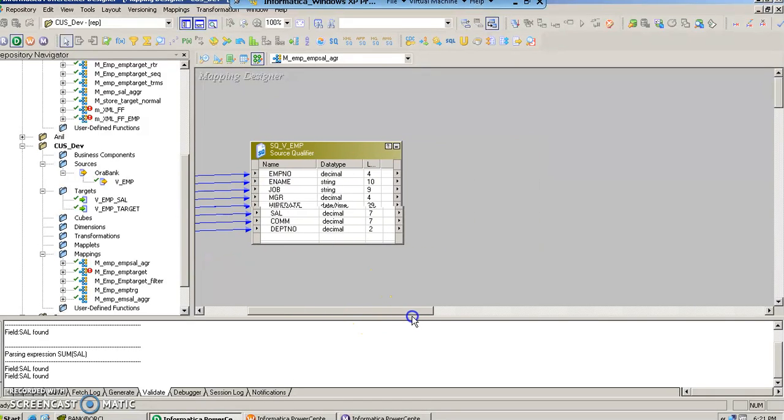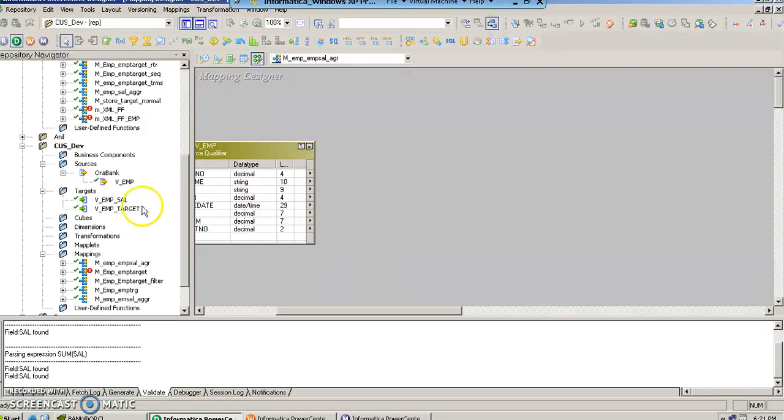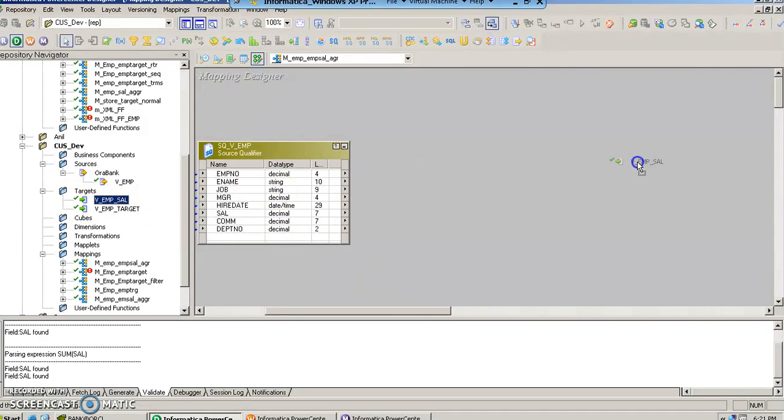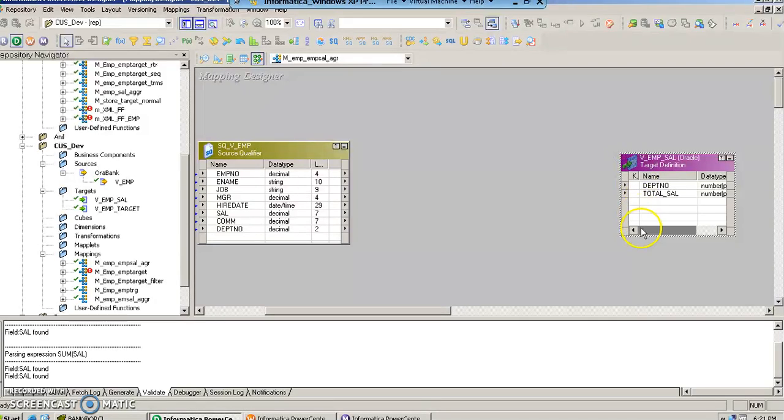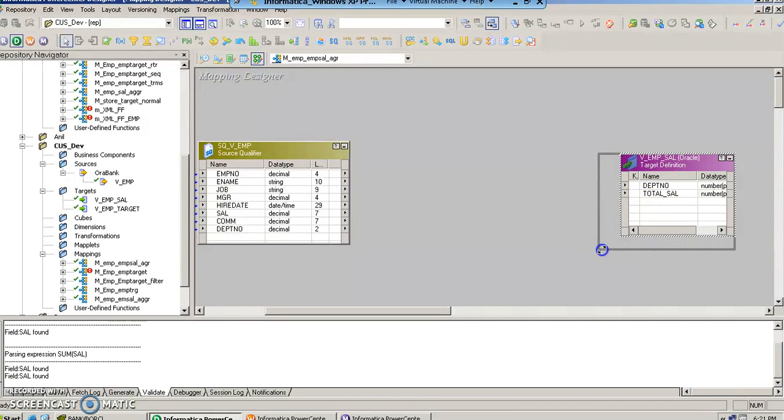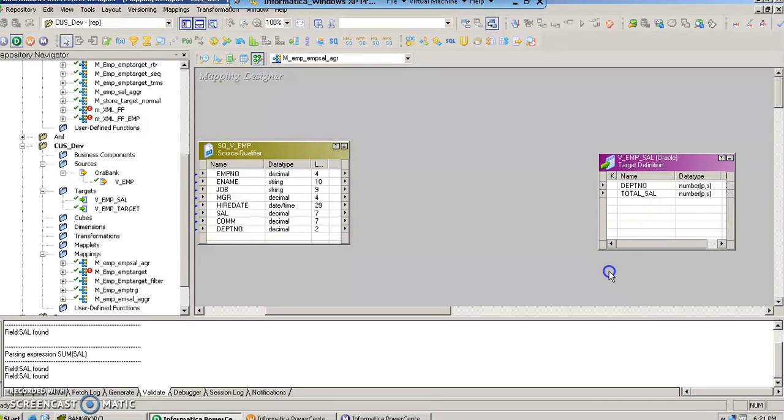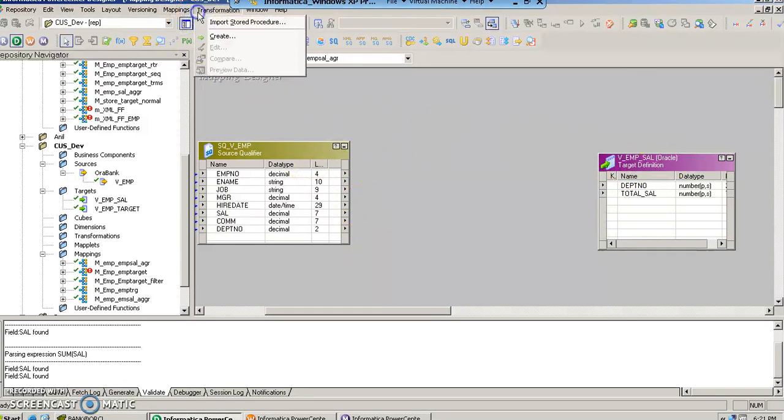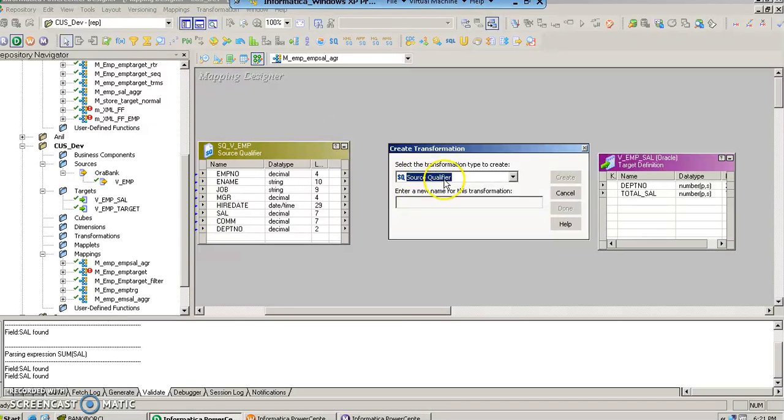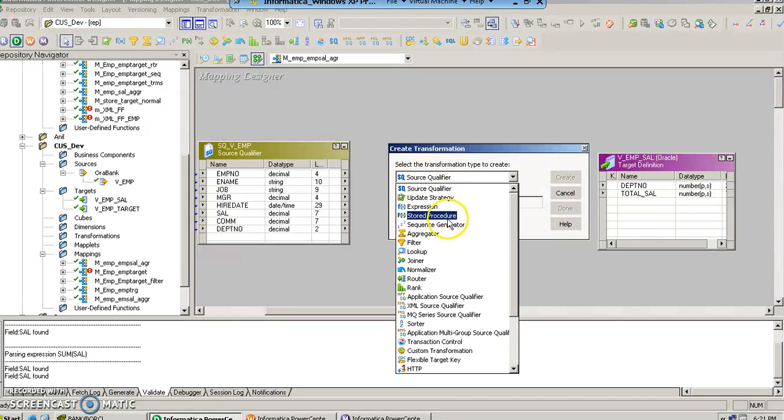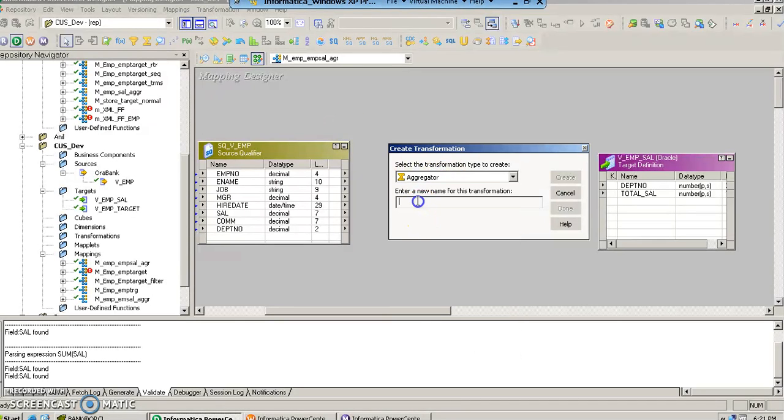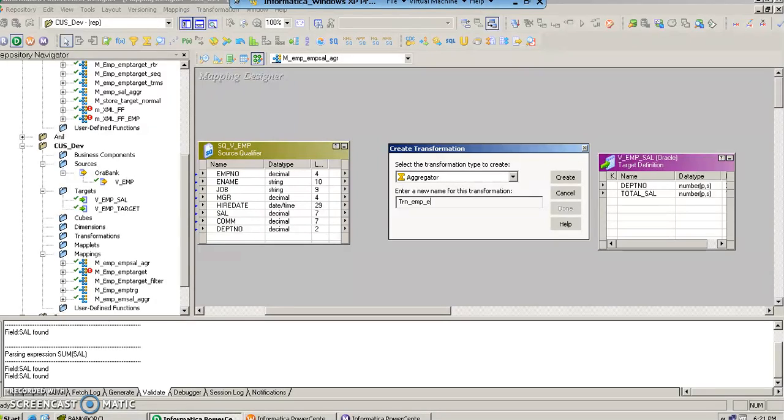Now let us drag the target where we want the summed up salary of the employees of a department to get stored. So we have the source, we have the target. Now let us create a transformation which can help us to achieve that target, and that is trn_imp_sal_agr.